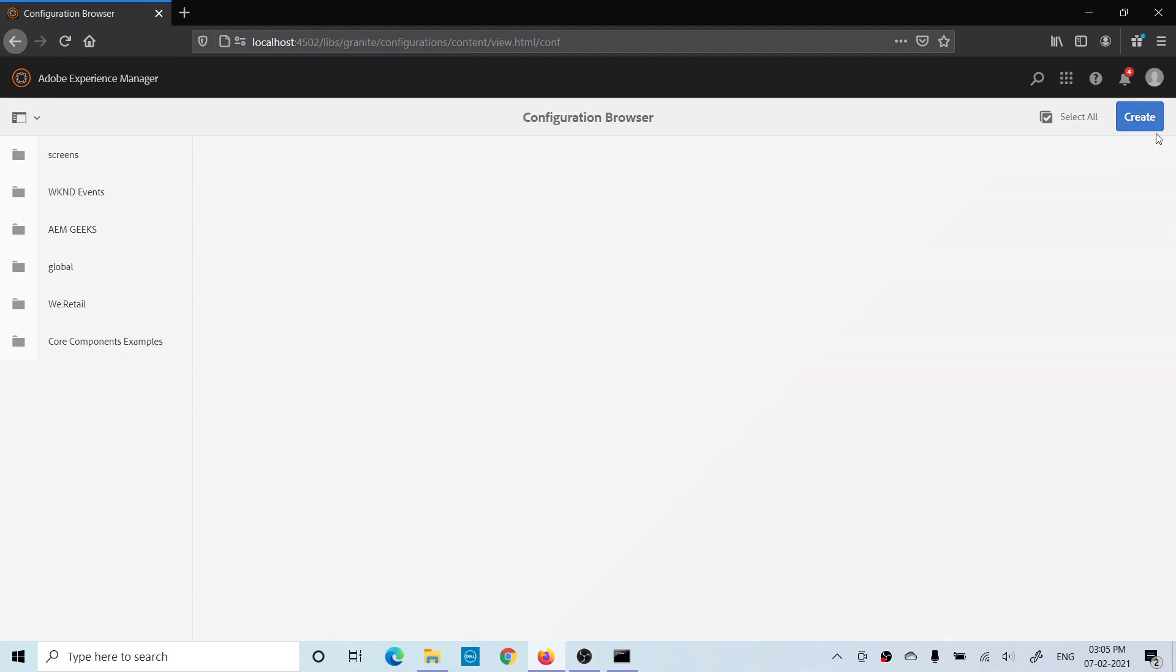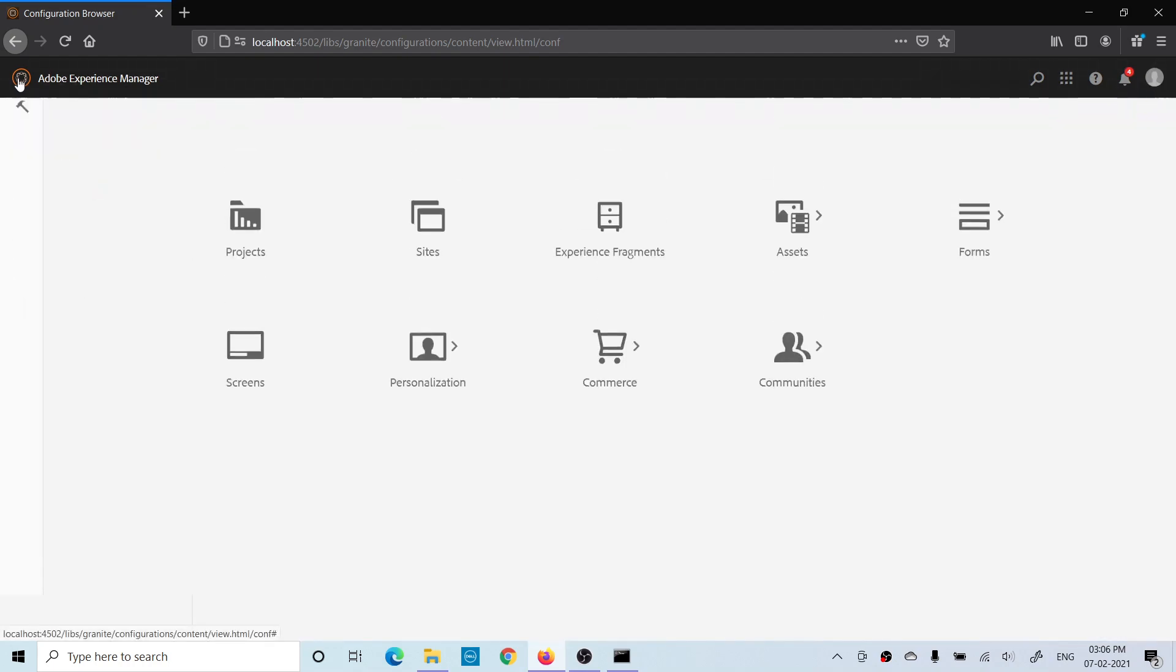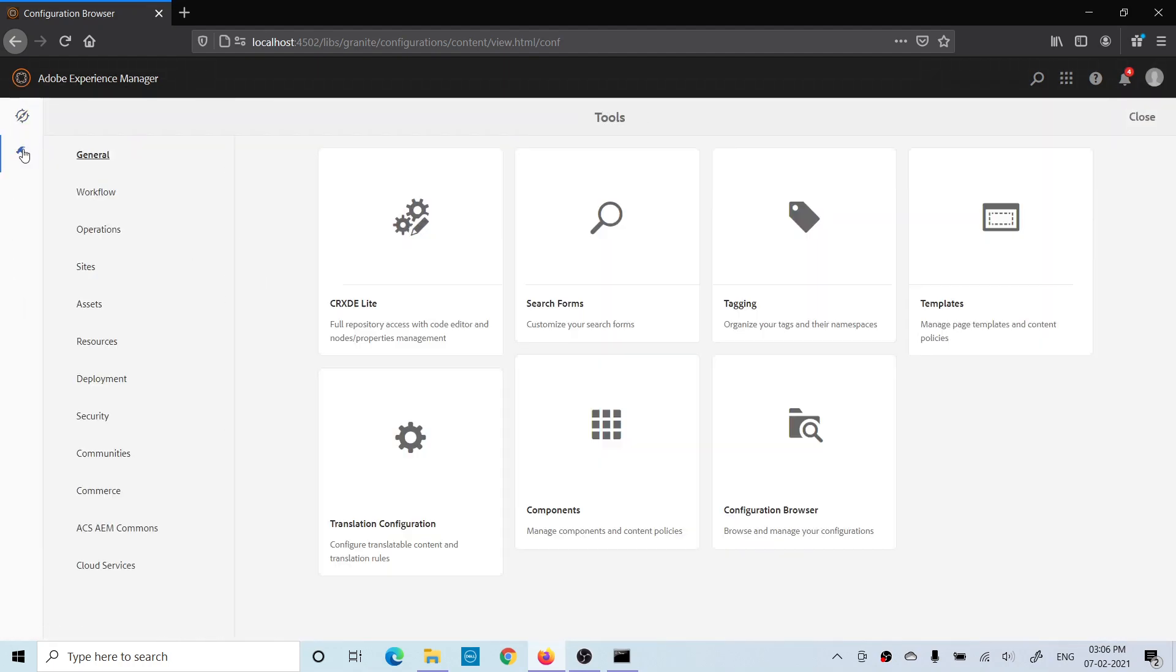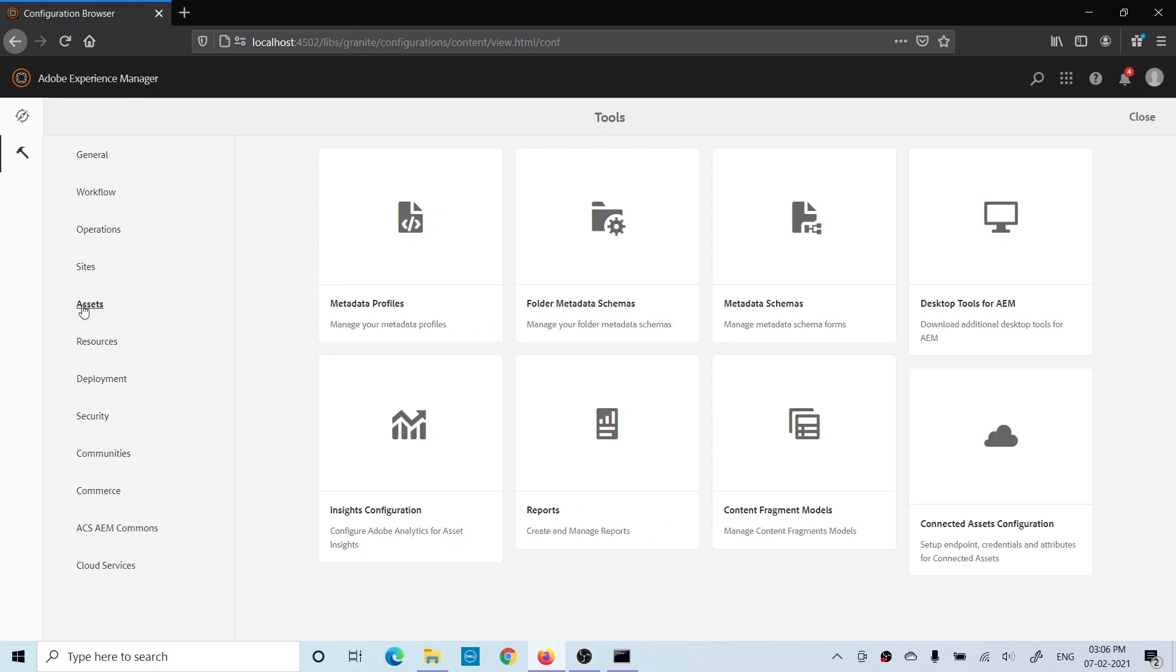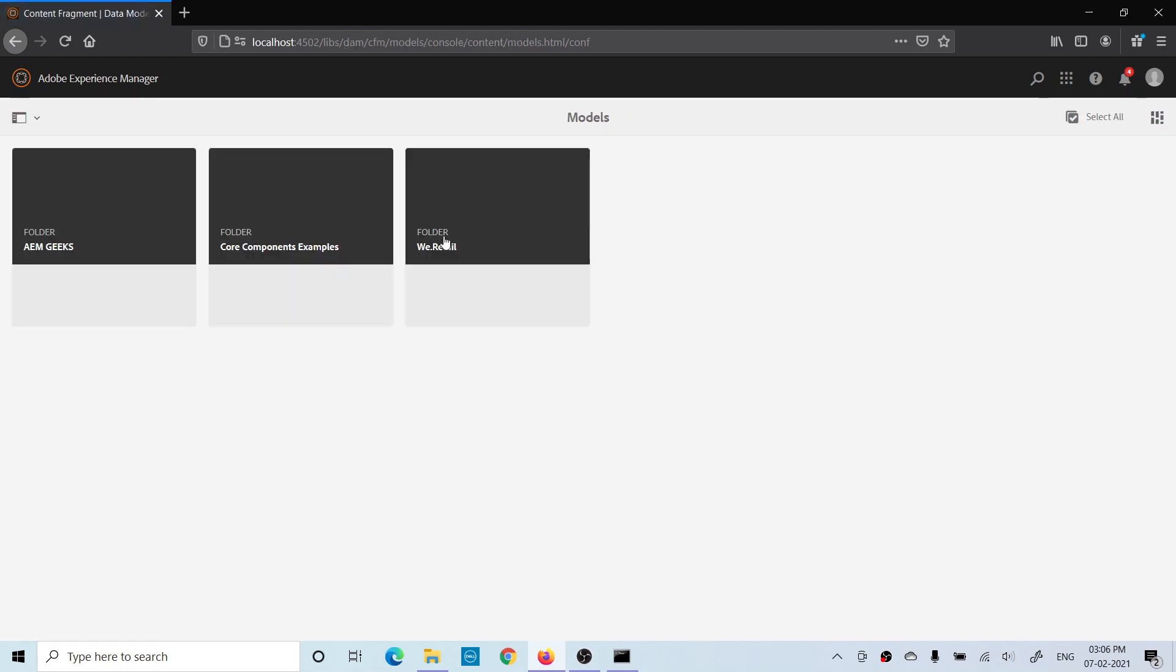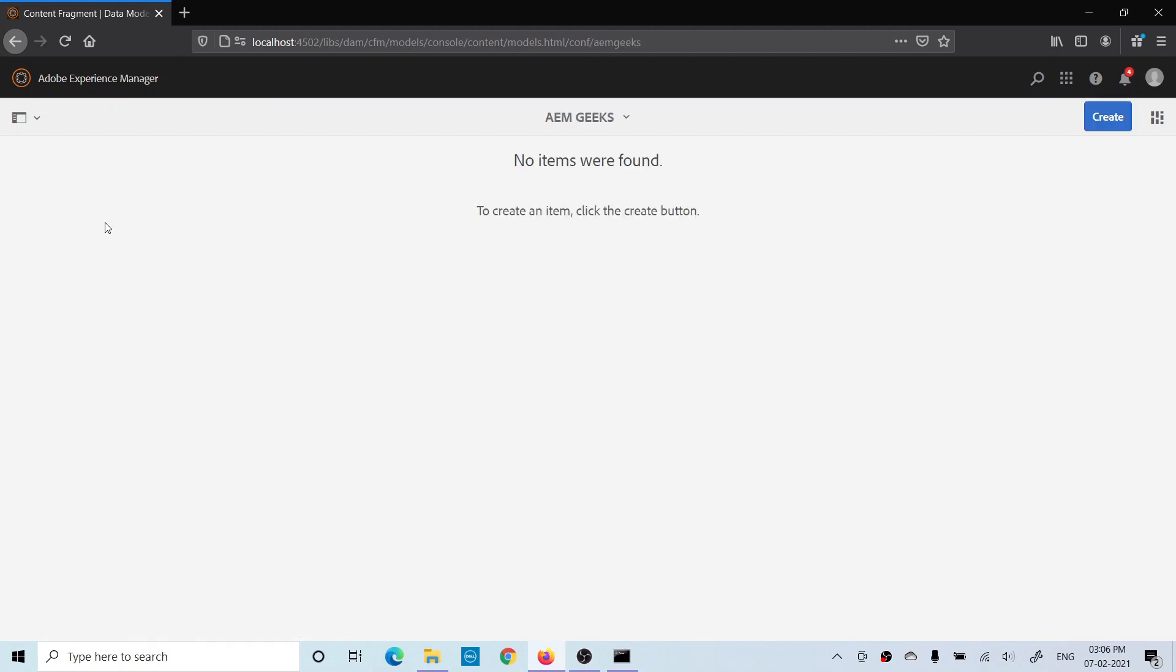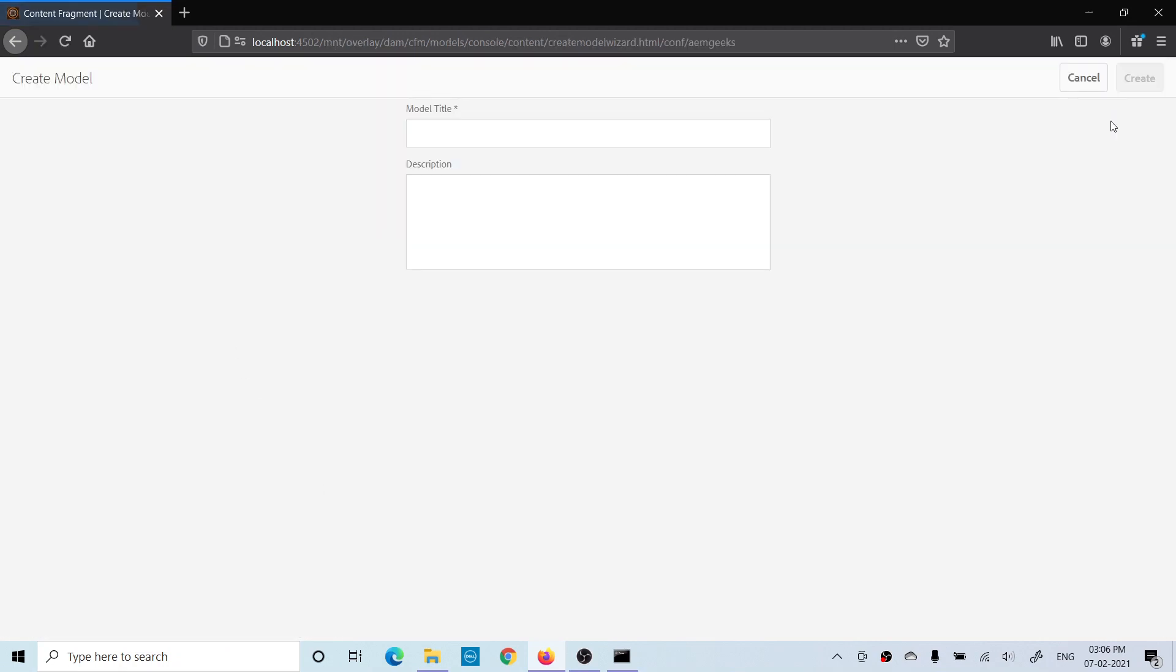I have updated my folder. Now go back to Tools, Assets, Content Fragment Models. Now you see your own folder because now this is allowed to create content fragment models. Go to this folder and create. It will ask you for a name. Let me give the name Author.